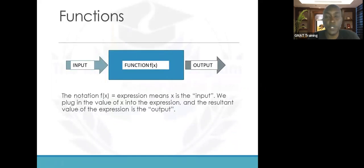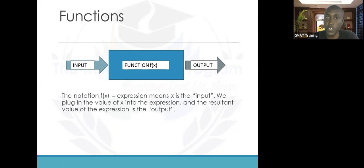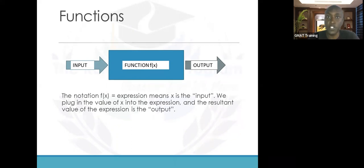Functions are expressions that can take in an input and produce an output. They come in various forms, but in many ways they're denoted as f of x, where x is the input, f(x) is the expression, and the output is produced through the expression. The inputs may vary — you can input variables, values, or even other expressions, as you'll see in these examples.